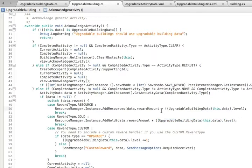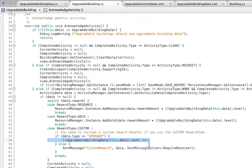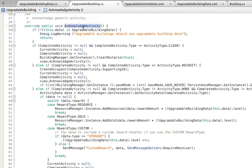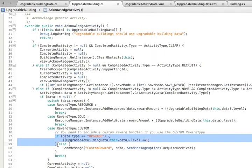We also add some custom behavior to handle the upgrade activity. When we get the type of upgrade, we increase the level of the building by one. Alternative to this, we could have used the custom reward method. This is a message sent when an unknown custom type is found and is another way of changing reward behavior.